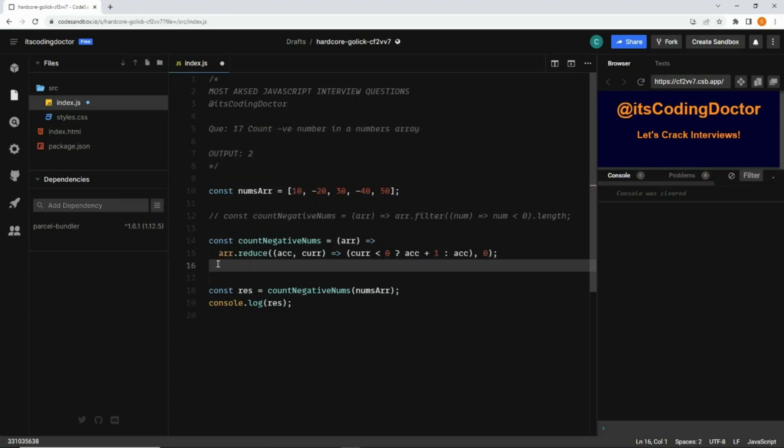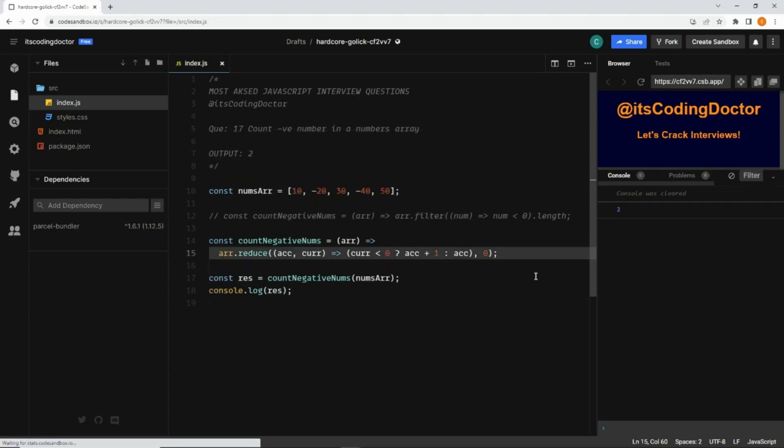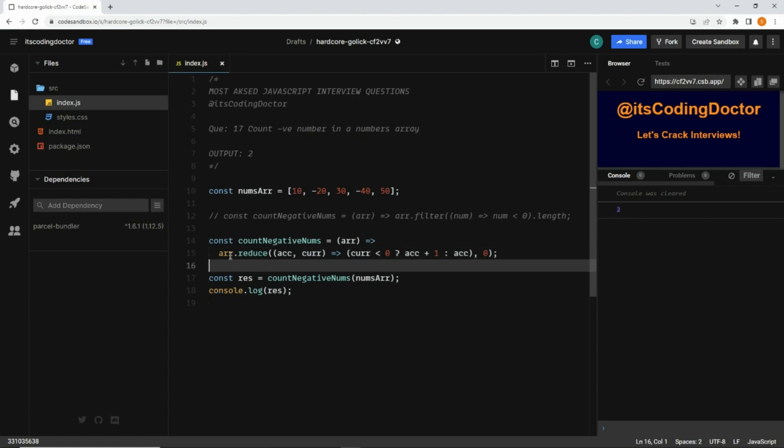So these are the two ways to count the negative values from a numbers array. If you are aware of any other way to do the same thing, please comment below.